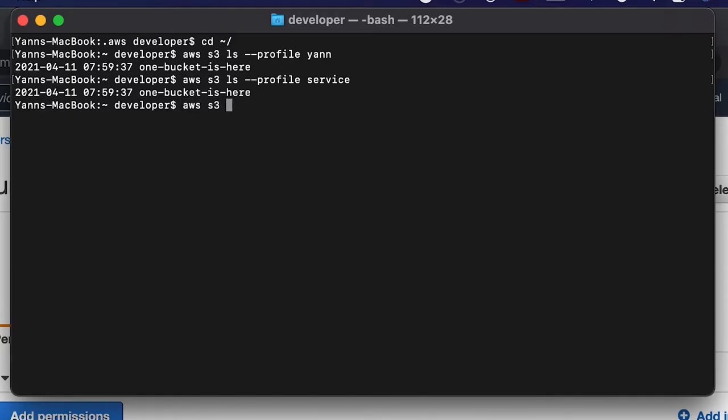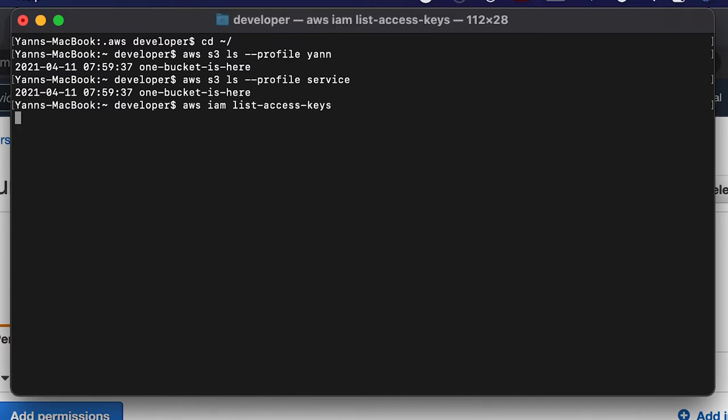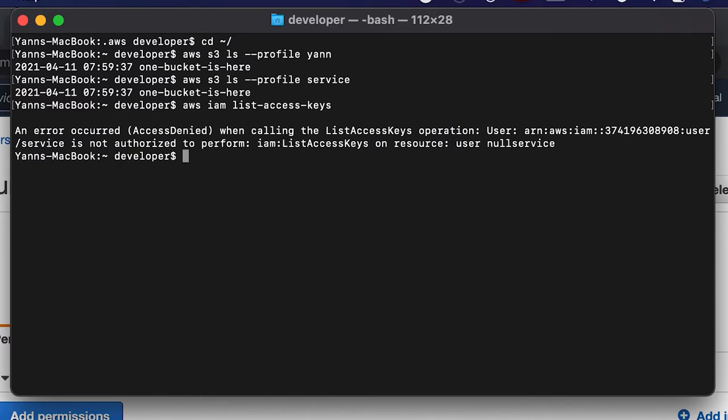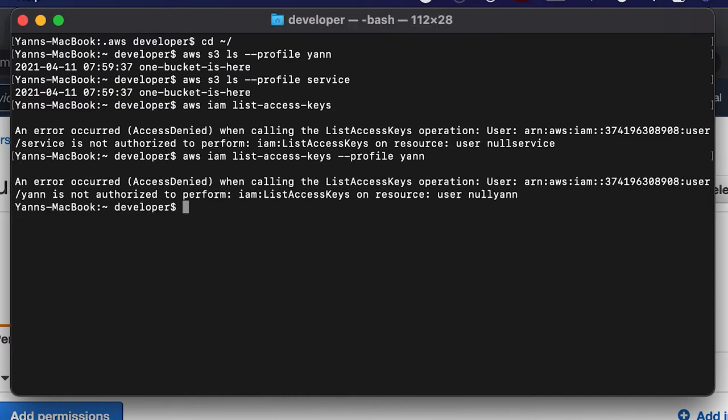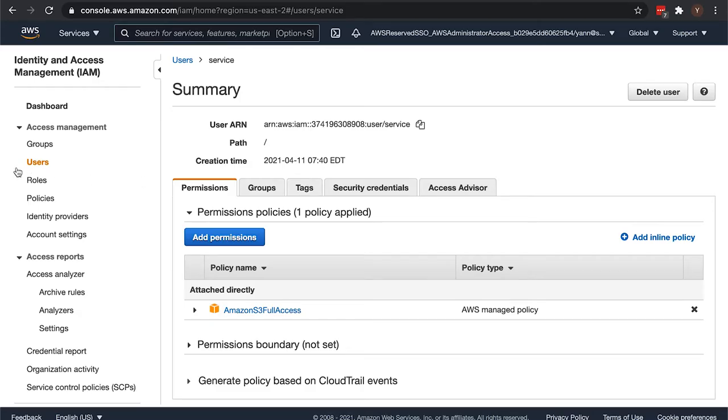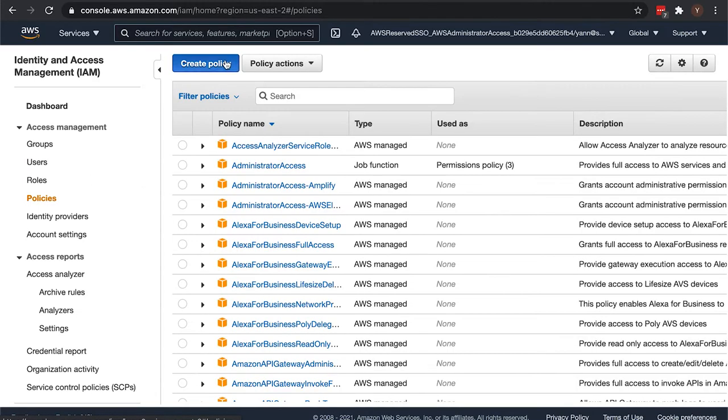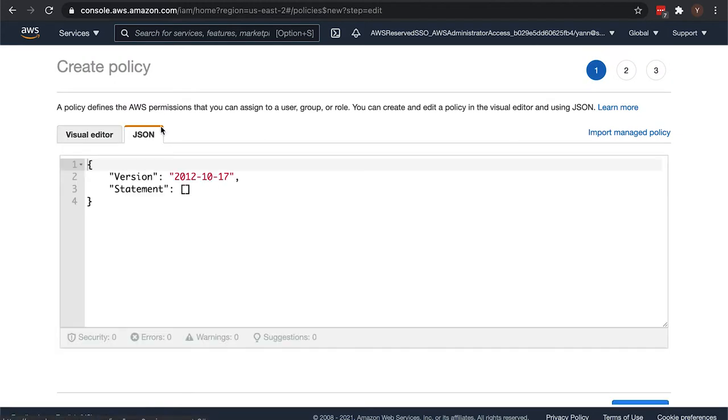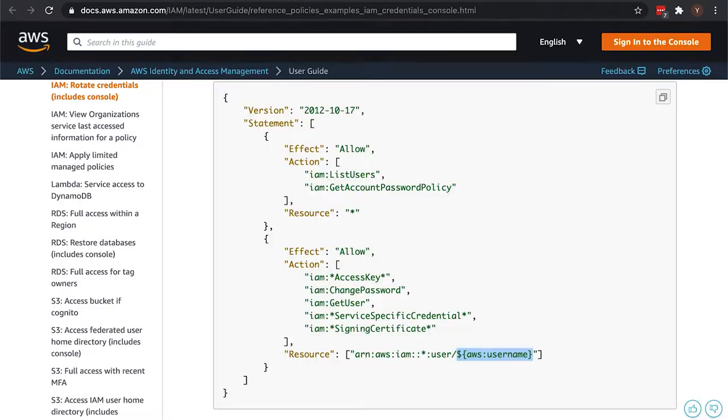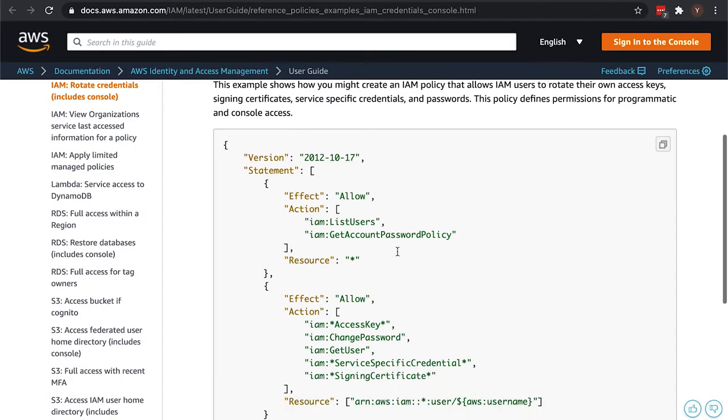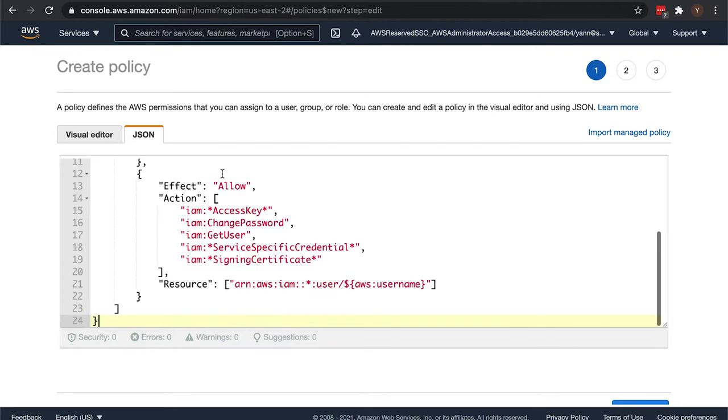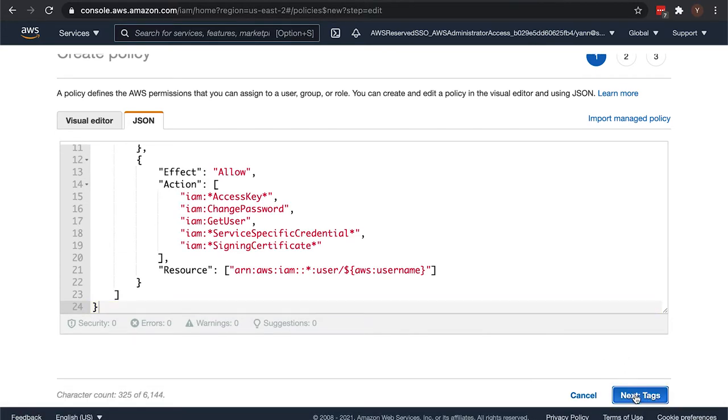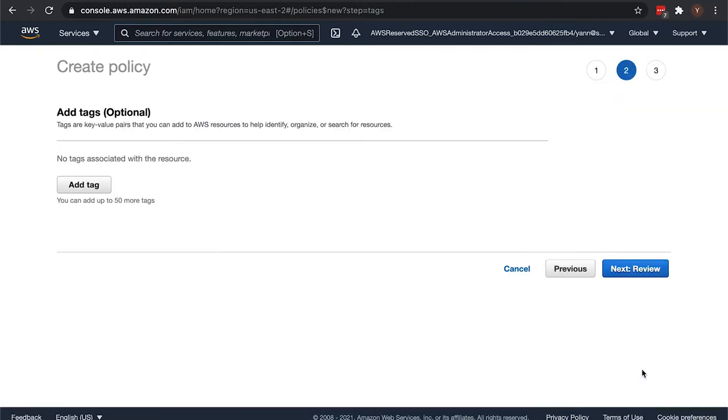So now, neither of them has the permission to do list access keys yet. For example, the profile yan does not have that permission yet. So we're going to create a policy and we'll select the JSON. We can actually just copy and paste this right in because this is a very common use case that AWS provides the code for here.